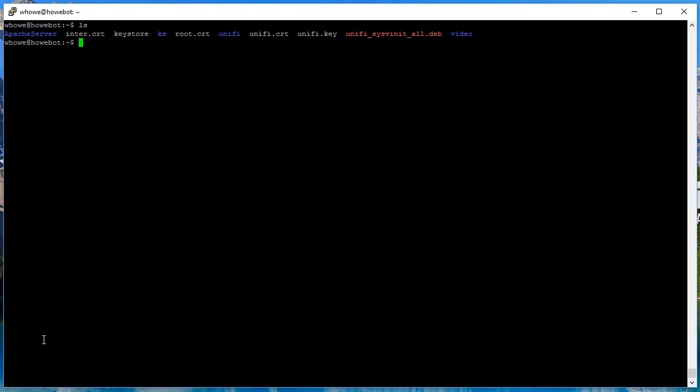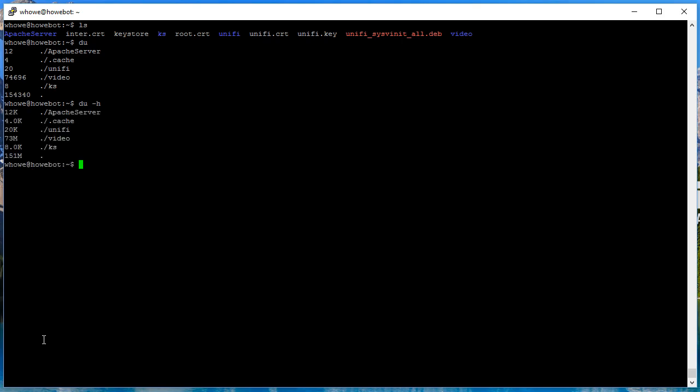The next command we're gonna run is du and that stands for disk usage. So when we run that, now you see all of the folders and then you see some numbers over to the left. But maybe you don't know what those numbers are - those are actually sizes.